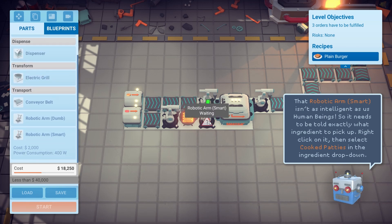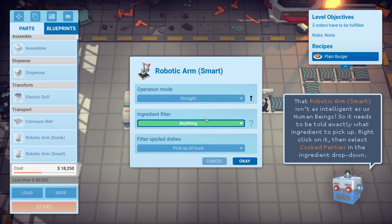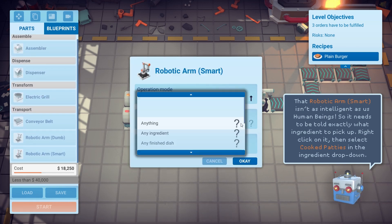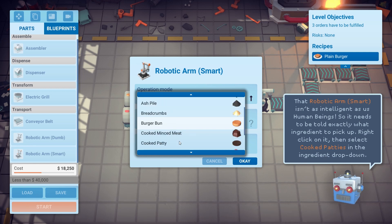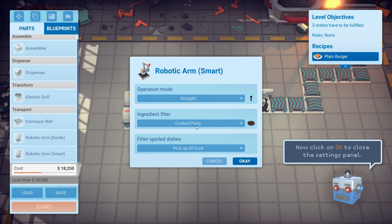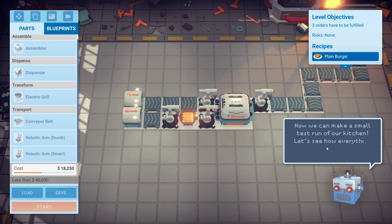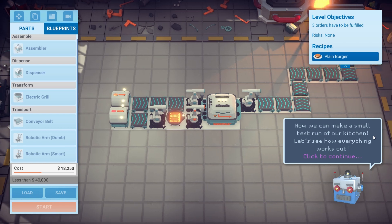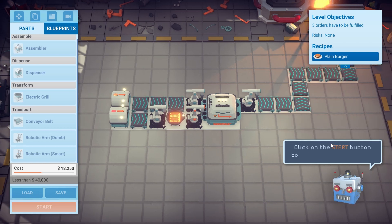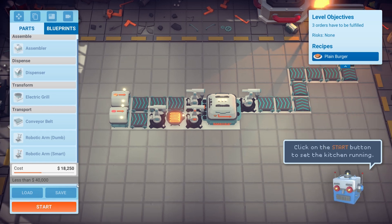That robotic arm smart isn't as intelligent as us human beings, so it needs to be told exactly what ingredients to pick up. Right click on it — cook patty, wasn't it? Yeah. Okay. Now we can make a small test run in the kitchen. Let's see how everything works out. Click the start button.